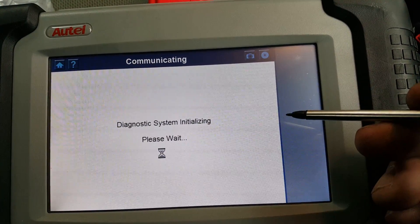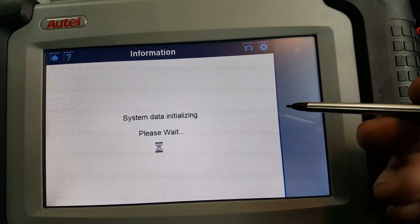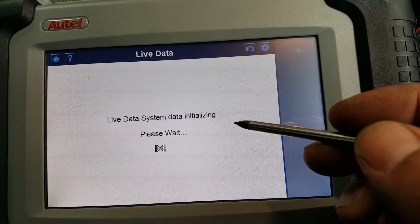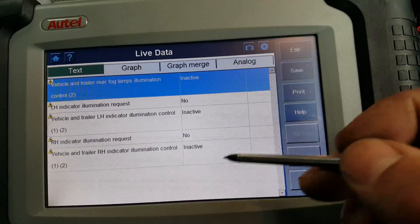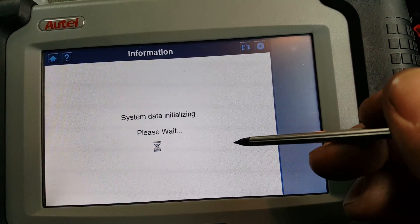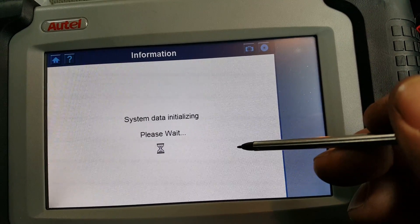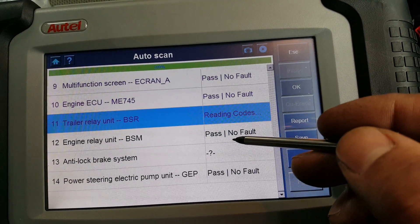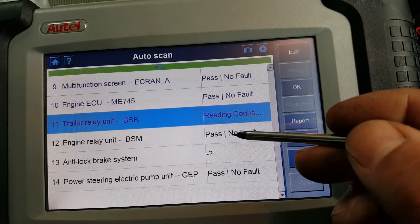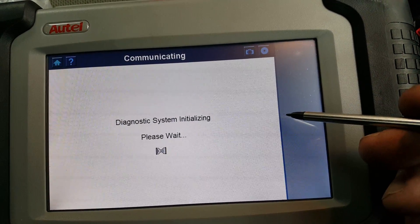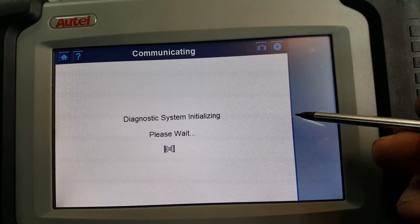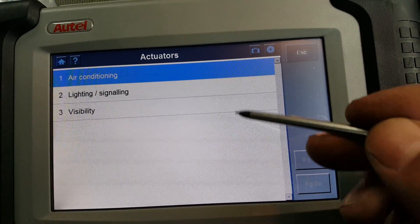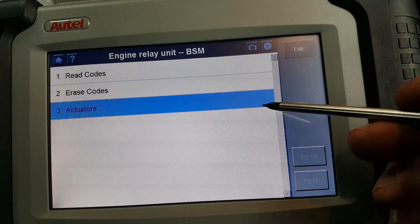Next is the trailer relay unit ECU, which has activators and live data. After that, there's the air conditioning ECU with activators for air conditioning, lighting, and visibility.